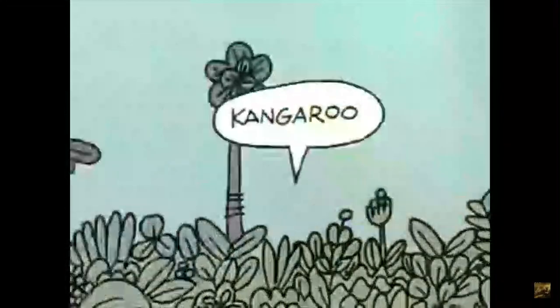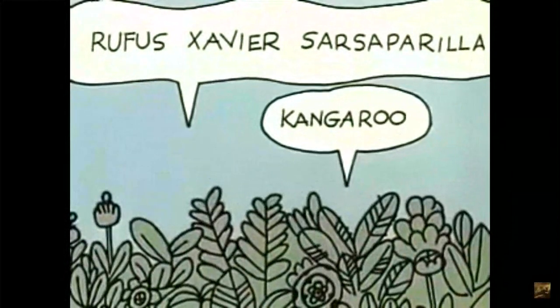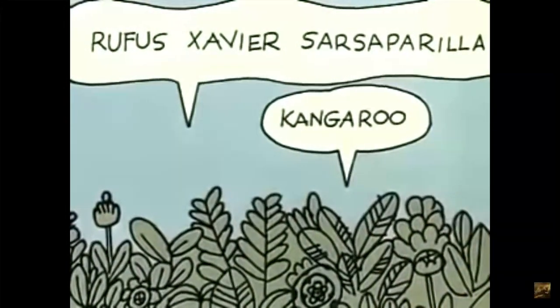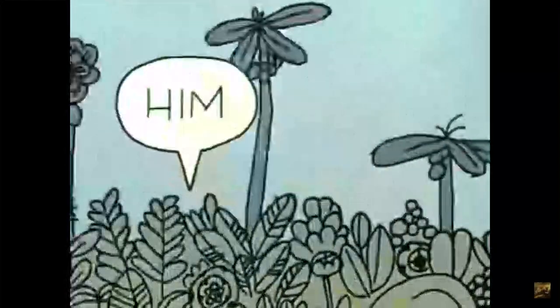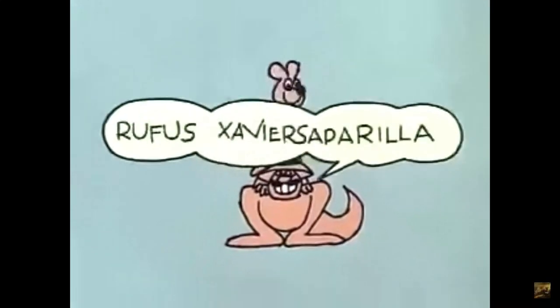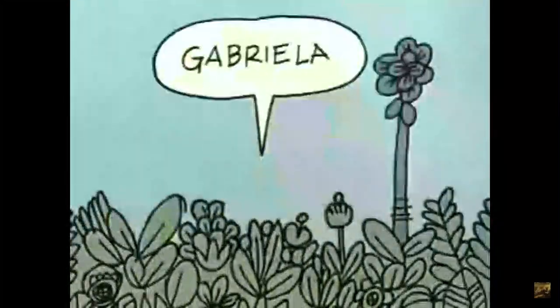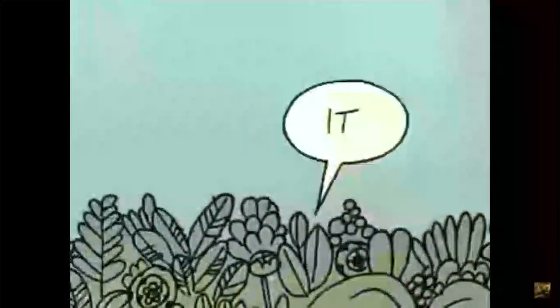Now I have a friend named Rufus Xavier Sarsaparilla. And I could say that Rufus found a kangaroo, that kangaroo followed Rufus home, and now that kangaroo belongs to Rufus Xavier Sarsaparilla. I could say that, but I don't have to, because I have pronouns. I can say he found a kangaroo that followed him home and now it is his. He and him are pronouns replacing the noun Rufus Xavier Sarsaparilla — a very proper noun. And it is a pronoun replacing the noun kangaroo. Now Rufus has a sister named Raffaella Gabriella Sarsaparilla. If she found a kangaroo, I'd say to you, she found a kangaroo that followed her home and now it is hers.